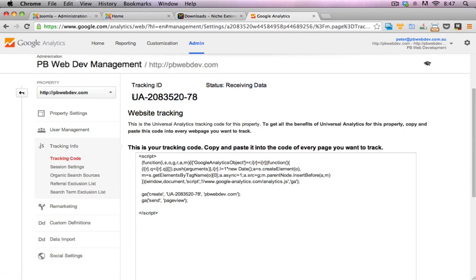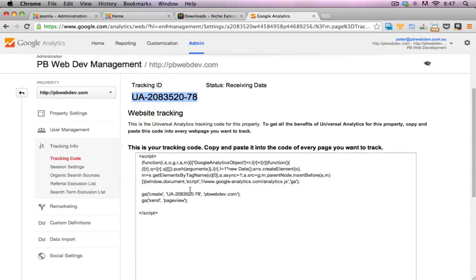So all I need here is this particular code, this particular unique ID. Every single Google Analytics account will have a unique ID to identify which site is which.